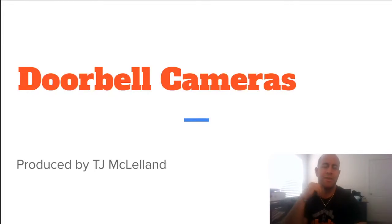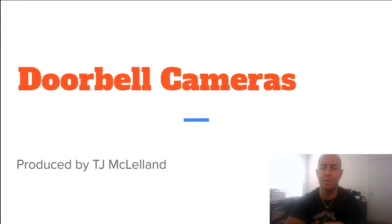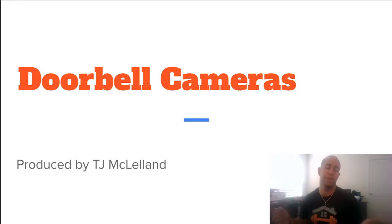Good morning, everybody. Hey, this is another training video. I'm TJ McClellan, Broker of Fitness Realty, as you guys know.